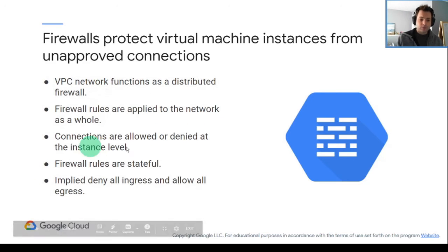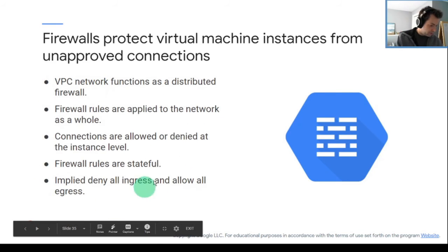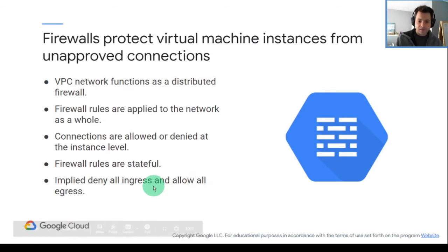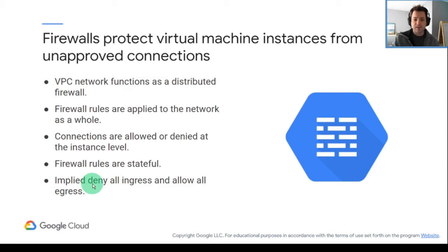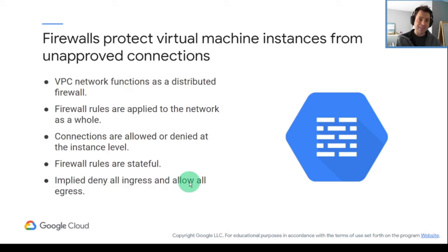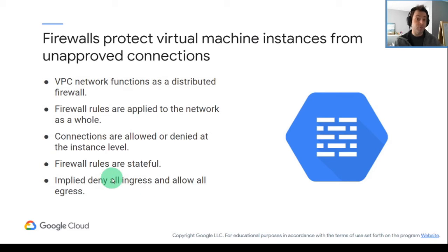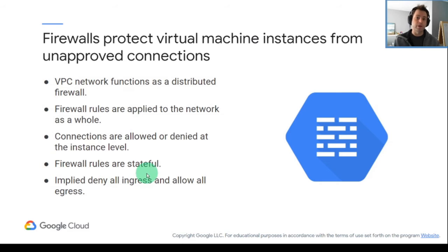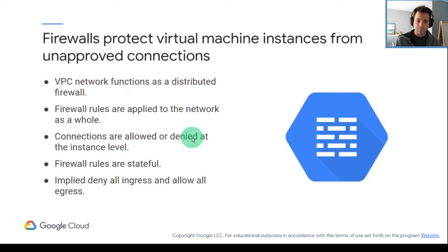One interesting point, though, before I go over there, is that we have an implied deny all ingress and allow all egress. What this means is that we're blocking everything coming in, and we are allowing everything going out. That's the default firewall behavior for us.